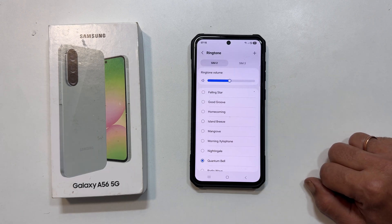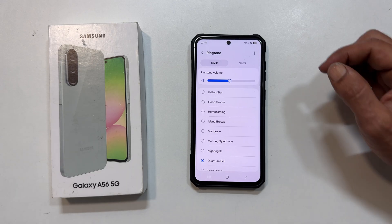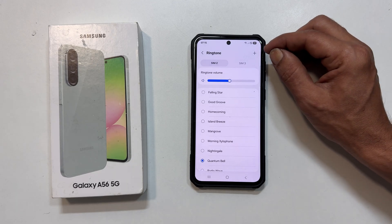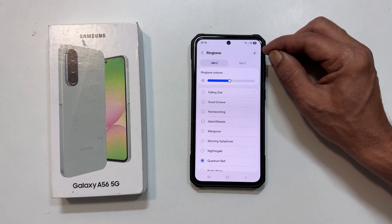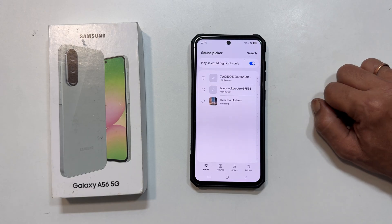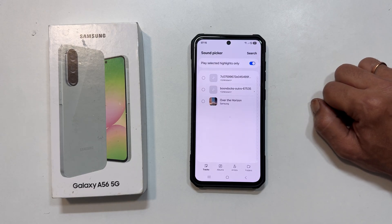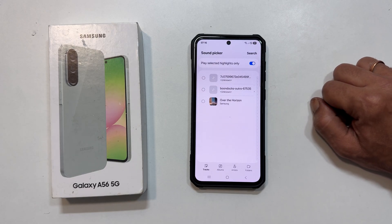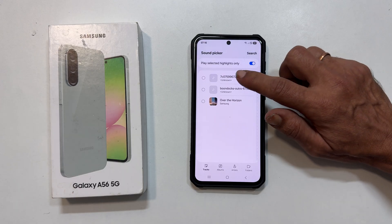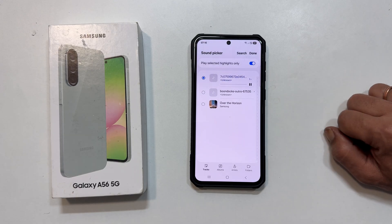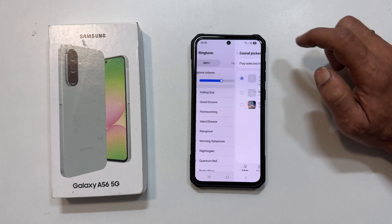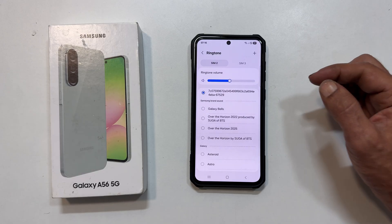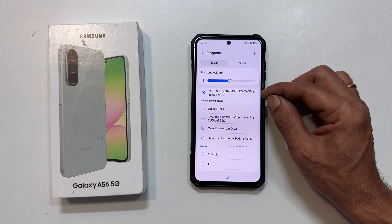Just tap to preview and select. Want to use your own MP3 song? Look for the plus icon, typically located at the top of your screen, and tap it. This opens your media files. Navigate through your music library and select the MP3 song you would like to use. Hit Done and boom — your custom ringtone is now active.